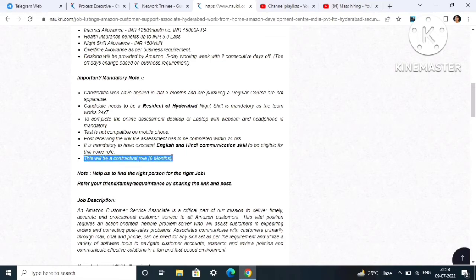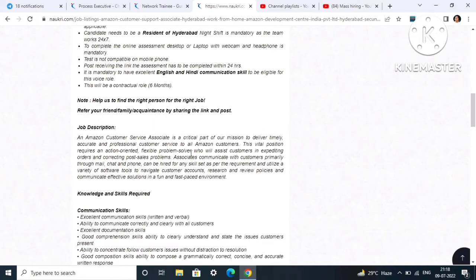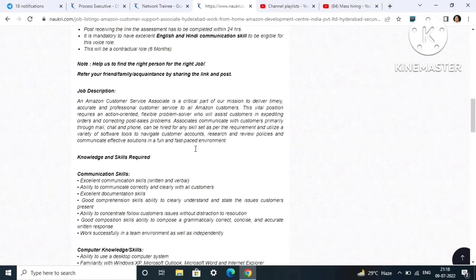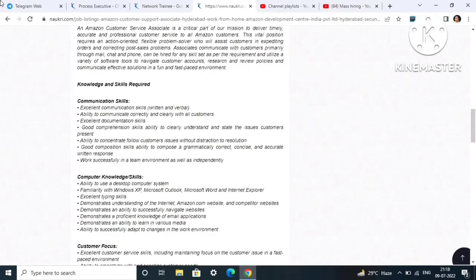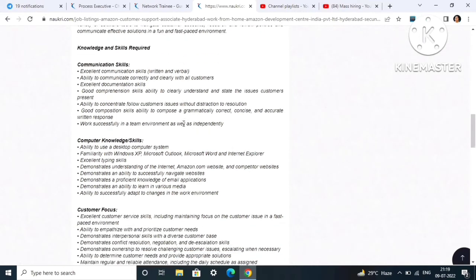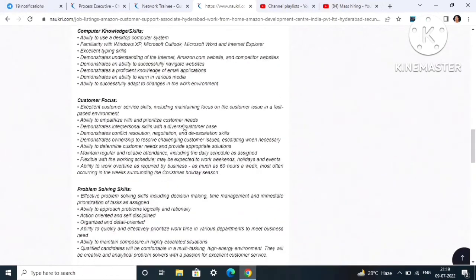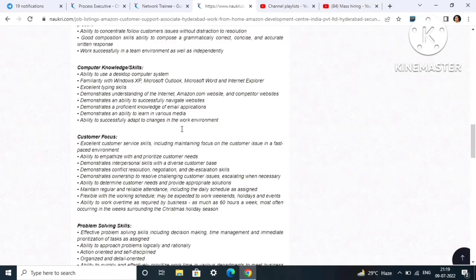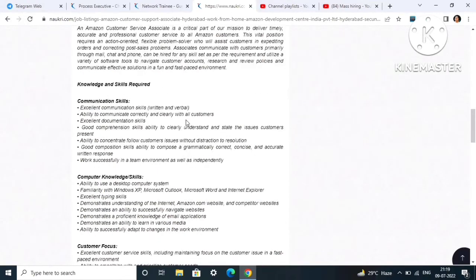This will be a contractual role of six months. It is not a permanent job, the role is for six months. But based on your performance you can get a salary hike as well as promotion and you can also secure your position there depending on your job role.